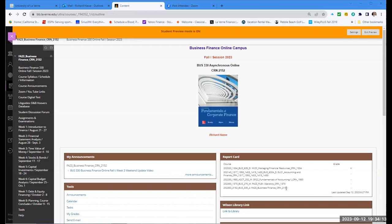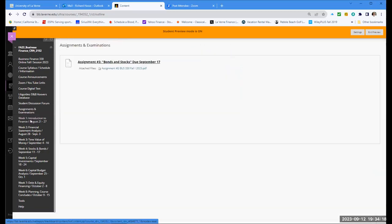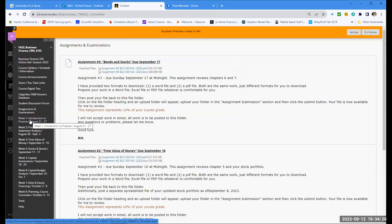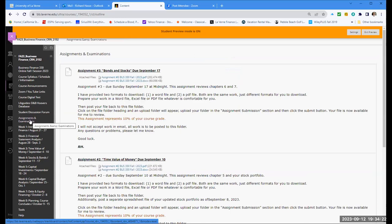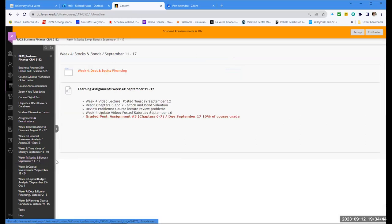If you go to your Blackboard, to the assignment and examinations file folder, you'll see assignment three posted there. It is due September 17th. Extensions are available if you need extra time into next week — that is no problem. This week's topic, week number four, is debt and equity, stocks and bonds. Make sure you're aware of our learning assignments for this week.